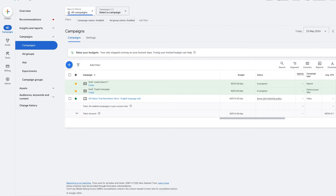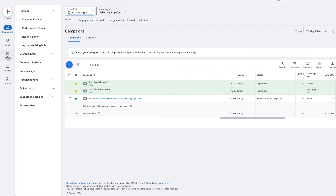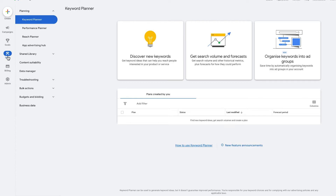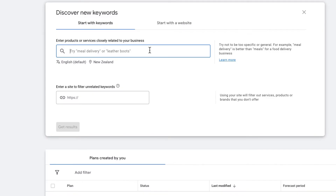To get started, we just need to be logged into our Google Ads account. From there, navigate over to the left-hand menu bar until we see the Tools section. This will take us through to the different tools available, and we want to select the Keyword Planner. This brings up a couple of different options — the one we want to begin using is Discover New Keywords. Click on it.